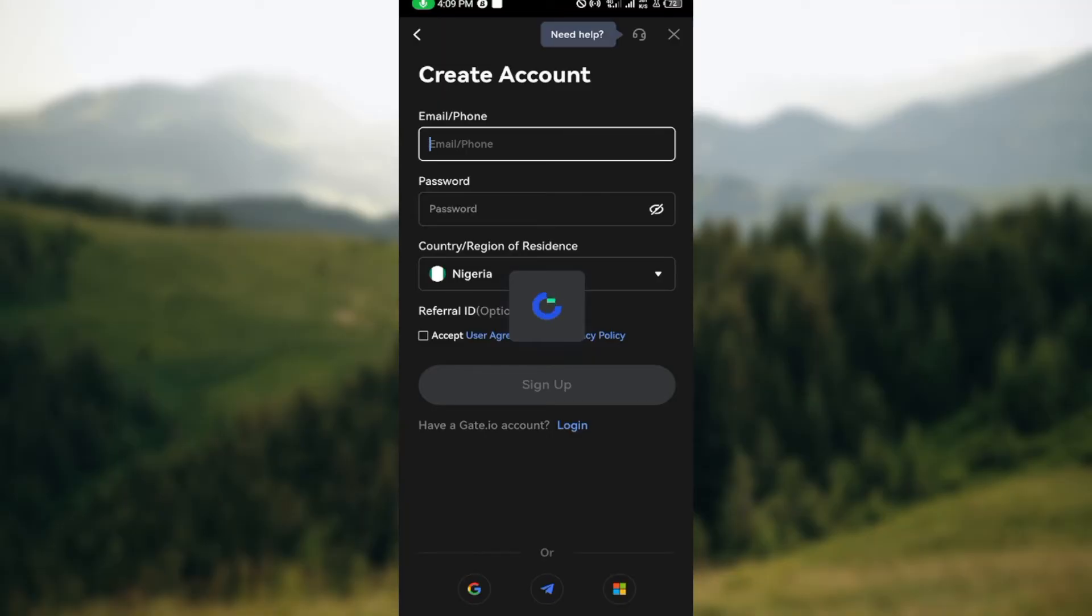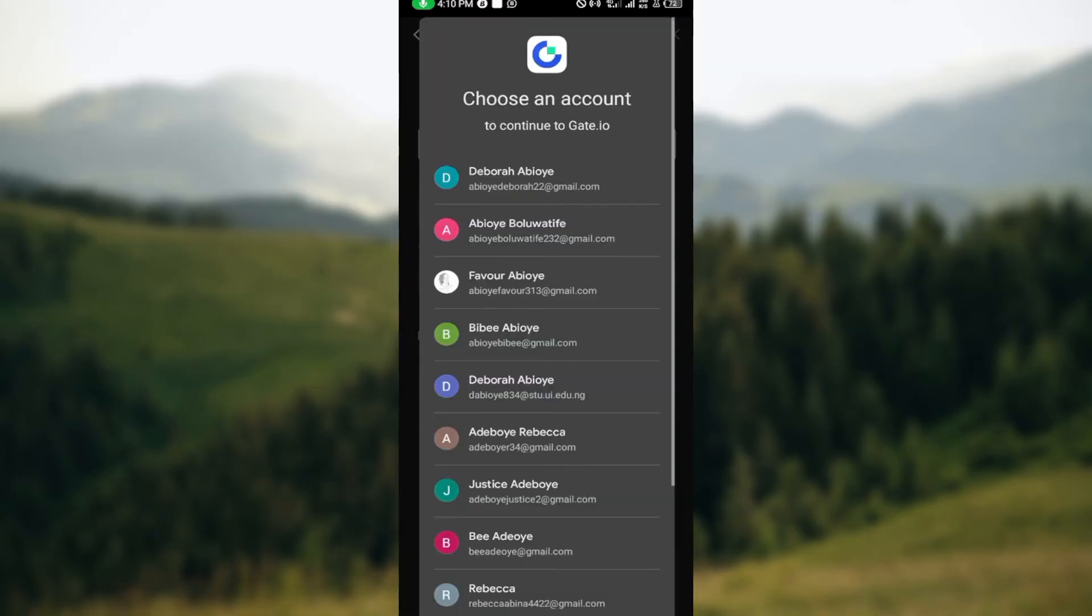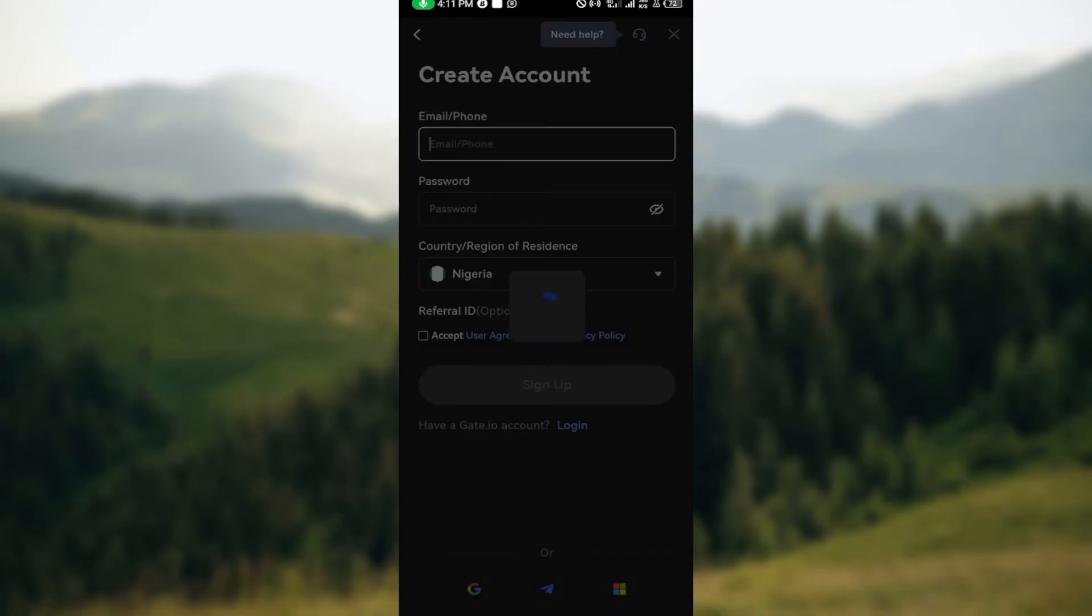create an account. Once it's displayed, select the one you want to use. I'll just go ahead and select the Google account. After that, wait for it to load again and you'll be taken to the next stage. On this page, the next thing for you to do is to click